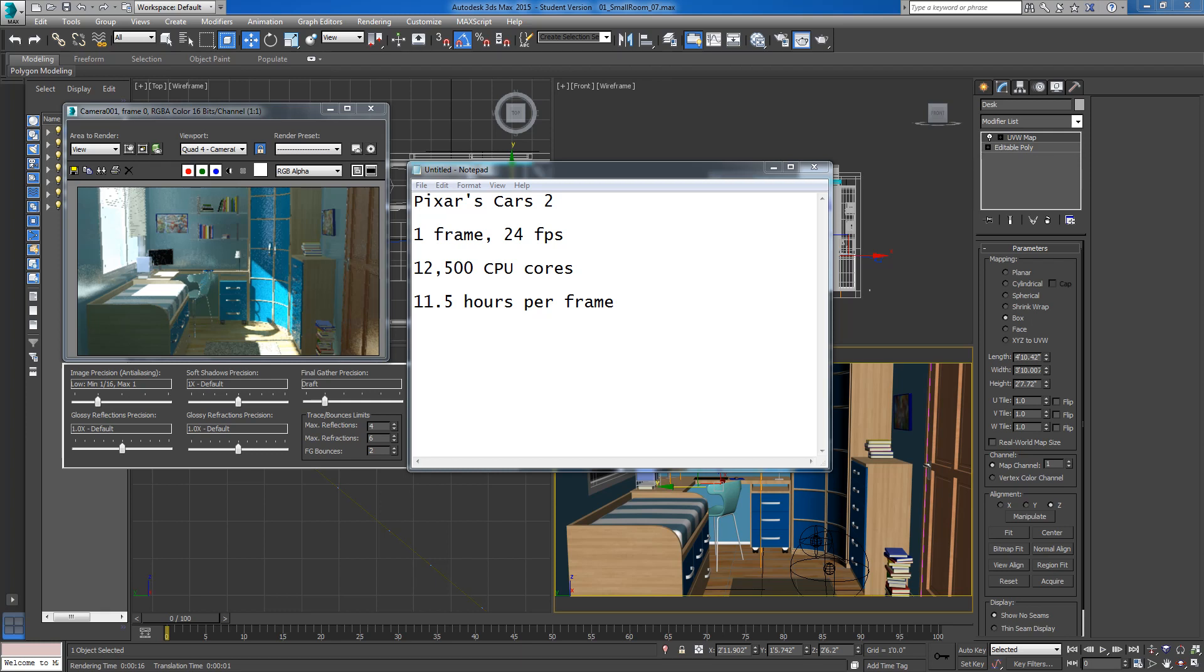If we take Pixar's Cars 2 movie for example, and let's say they're rendering at 24 frames per second, each individual frame they had a render farm consisting of about 12,500 CPU cores, and the estimate was they were spending 11.5 hours rendering each individual frame.